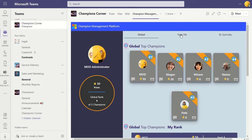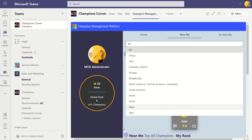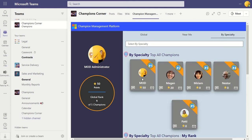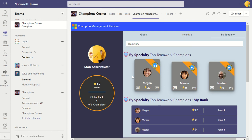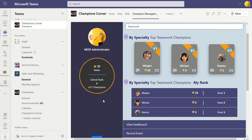This is a global view, but you can also click on 'Near Me' to see anyone in the regions near you. For example, selecting West shows Patty there. You can also filter by specialty using the drop-down — so if you want to see Teamwork Specialists, you can click on that and see the current champions for that specialty. It's quite a useful tool to create a bit of competition amongst champions and encourage them to log their events.